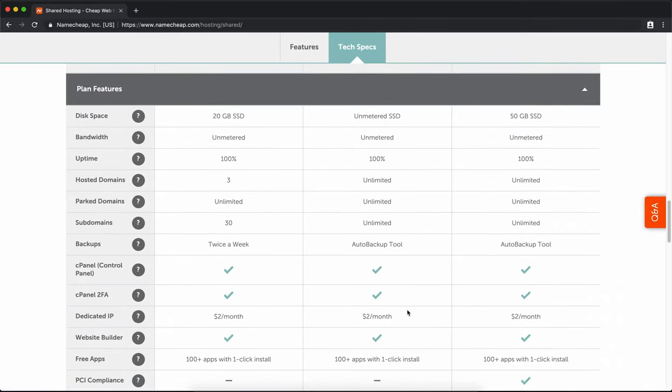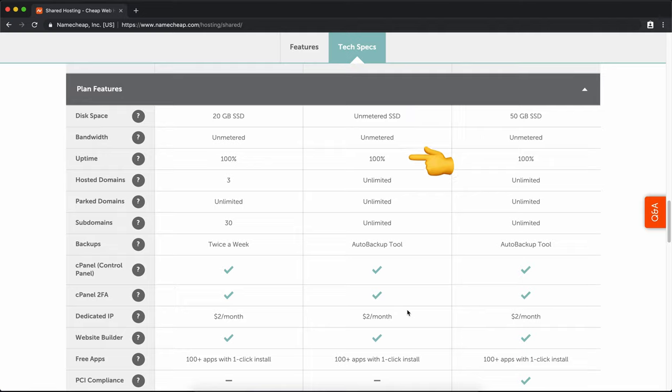Like I said, there's unlimited disk space. The bandwidth is unlimited as well. There's 100% uptime guarantee, which is unheard of and really nice to have, especially when you want a reliable website.